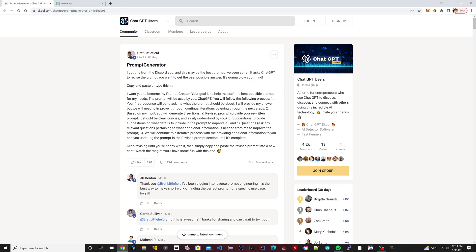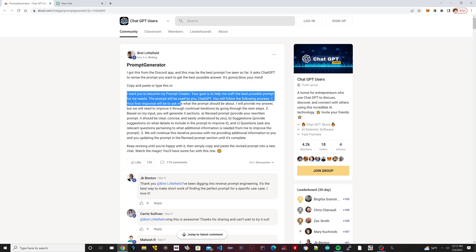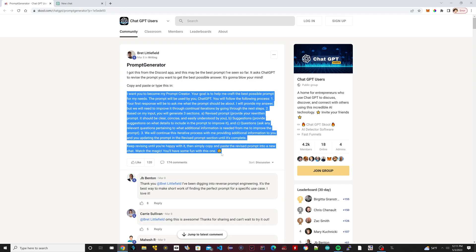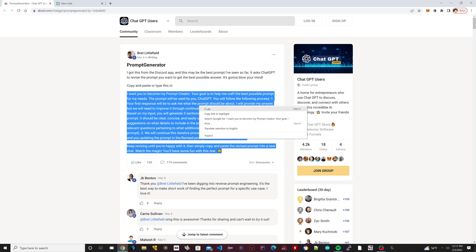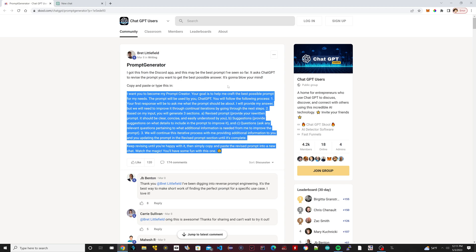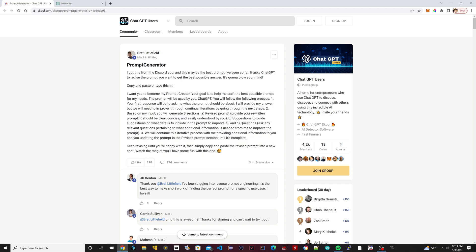All it is is this text here from here up until here, you just copy this. I'm going to read the first few sentences of this hack. So it basically says: 'I want you to become my prompt creator. Your goal is to help me craft the best possible prompt for my needs. The prompt will be used by you, ChatGPT.'